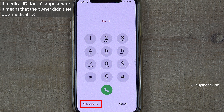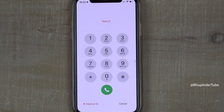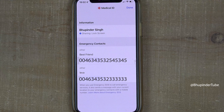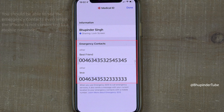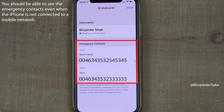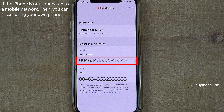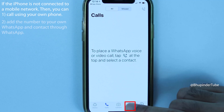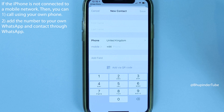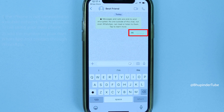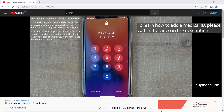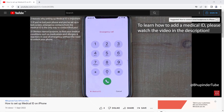If the person has set up a Medical ID, you should see it listed there. Select it and you should be able to see the person's emergency contact details. You can simply tap to call from there, or call from your own phone, or add the number to WhatsApp and contact them through WhatsApp.